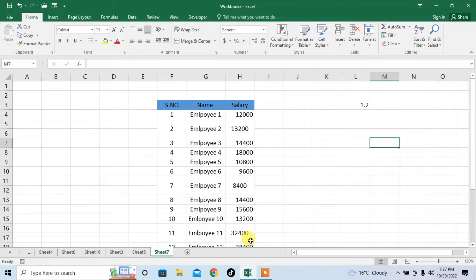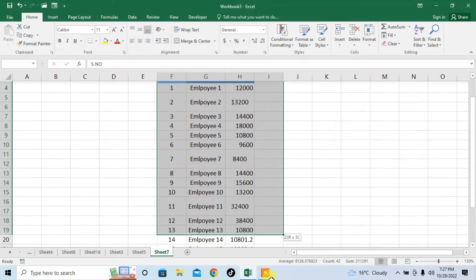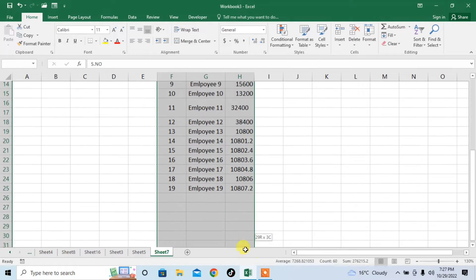First of all, select the range in which you want to find the merged cells. I select the range.